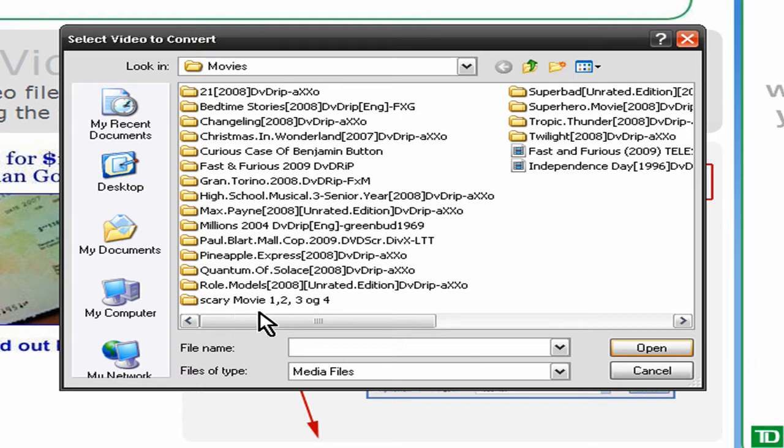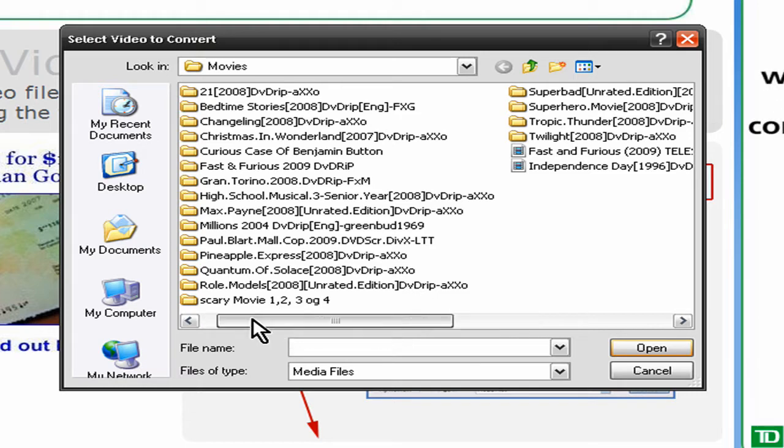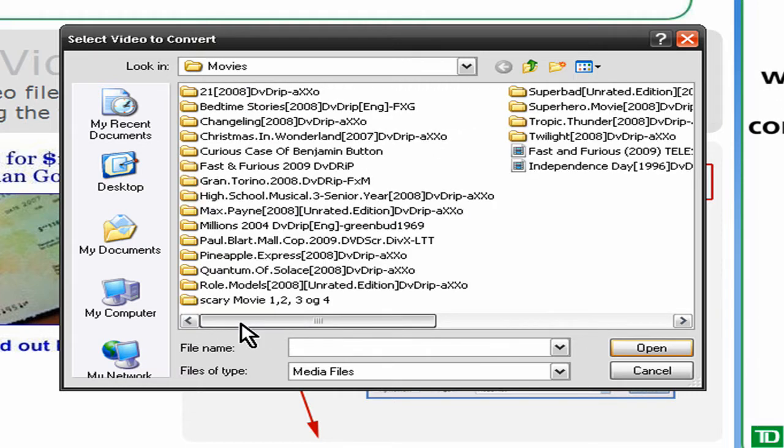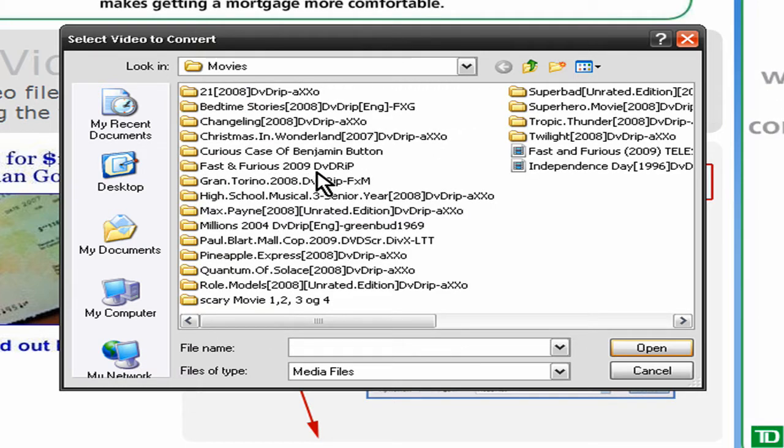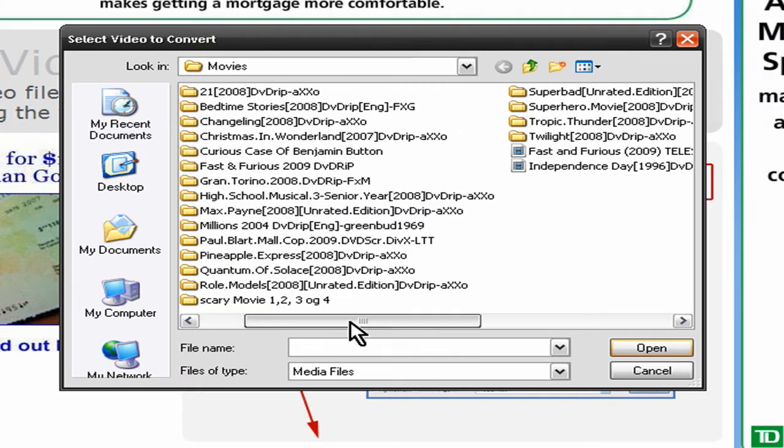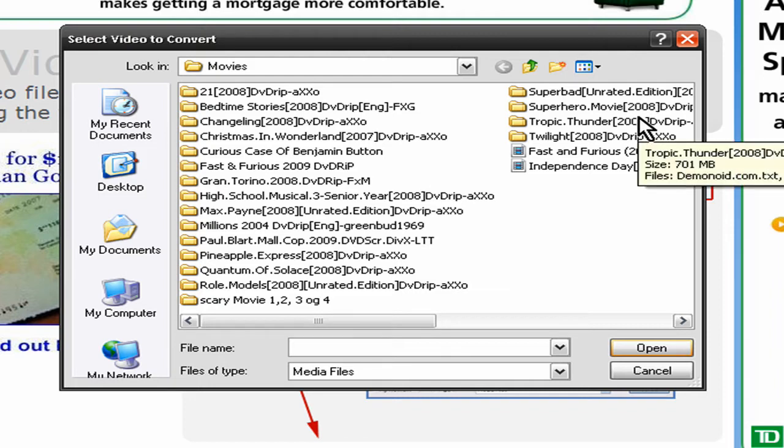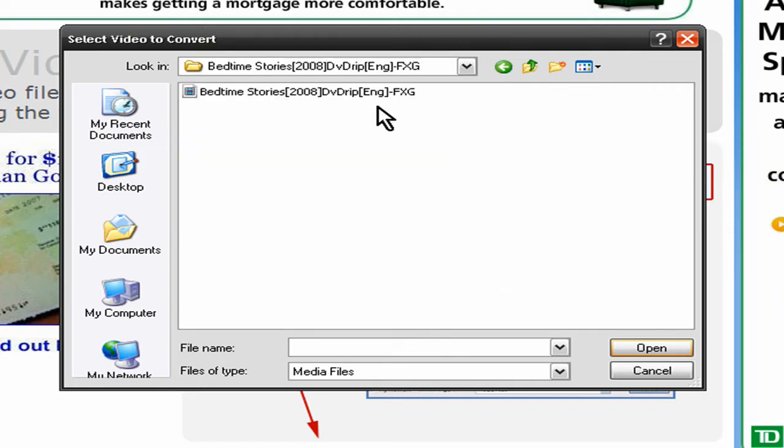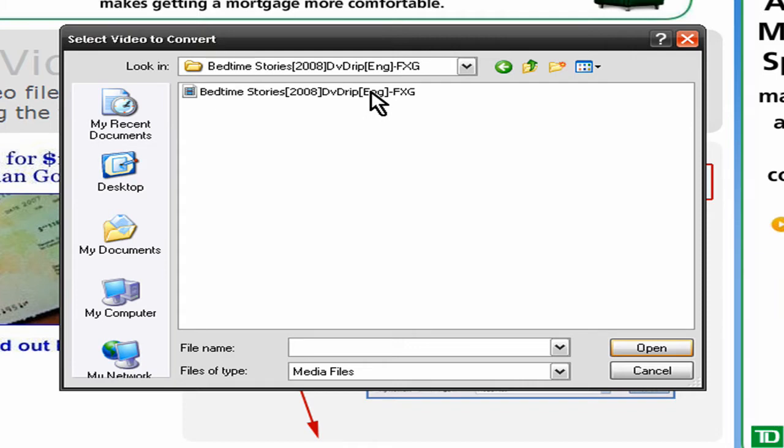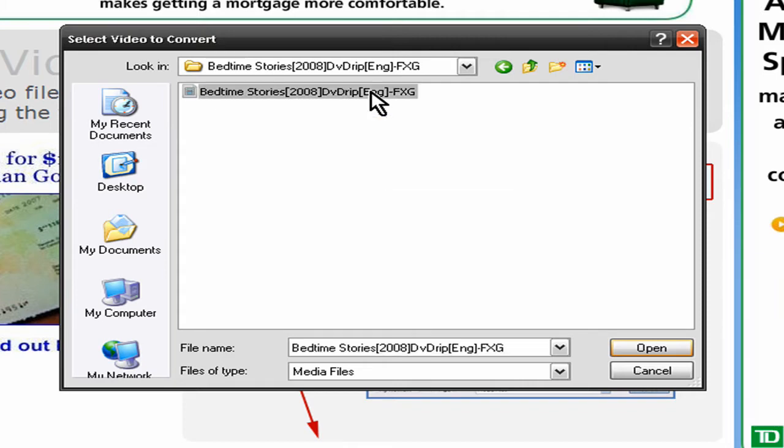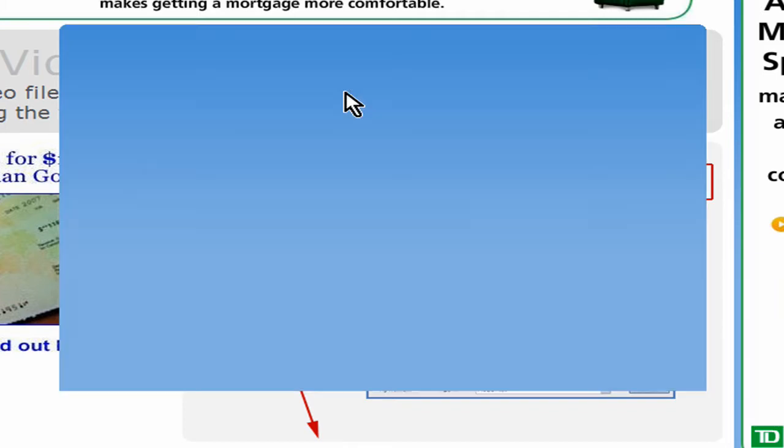So I have like a bunch of these movies, pirated, so shut up, well not really pirated, because I didn't pay for them, but you know, it's still legal, but who gives a crap, it's Torrents. And for example, I have bedtime stories, and I want to convert that, click it, and open it.